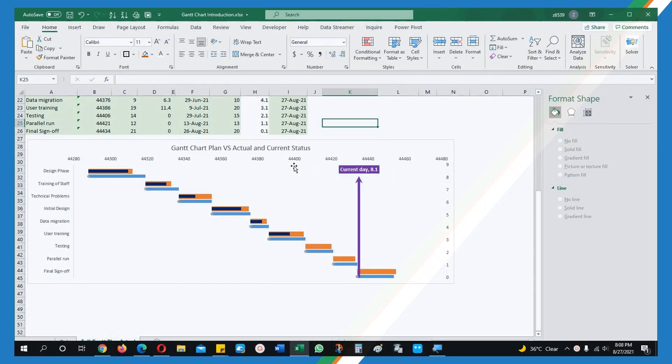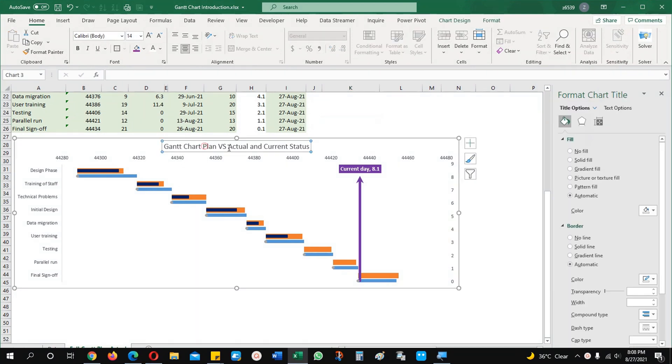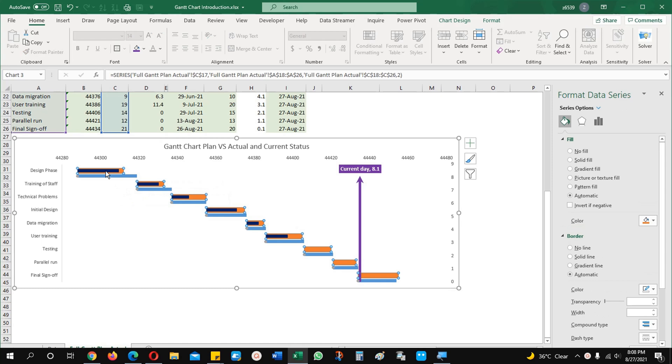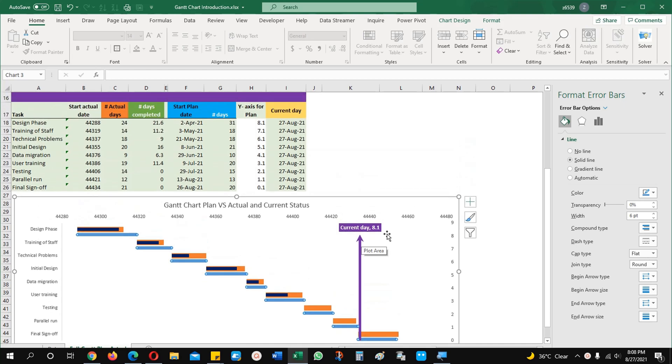You can see here one Gantt chart which I prepared for you is plan versus actual and current status. This is showing the current status. This orange is plan and actual is here this one and these are the plan days. These three options are here and one fourth option which is giving you the current status.